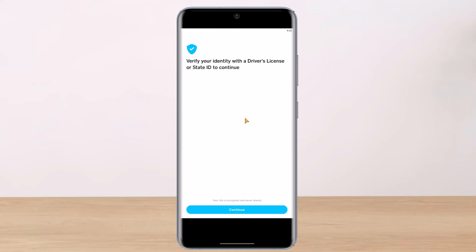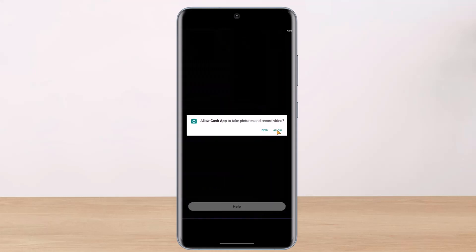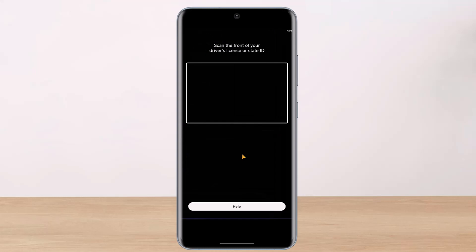It asks you to verify your identity with a driver's license or state ID to continue, so go ahead and choose either your driver's license or state ID and tap the Continue button. You'll need to allow Cash App to take pictures and record videos if it asks for confirmation in a pop-up. On the next page, you have to scan the front of your driver's license or state ID, and then the back of it.